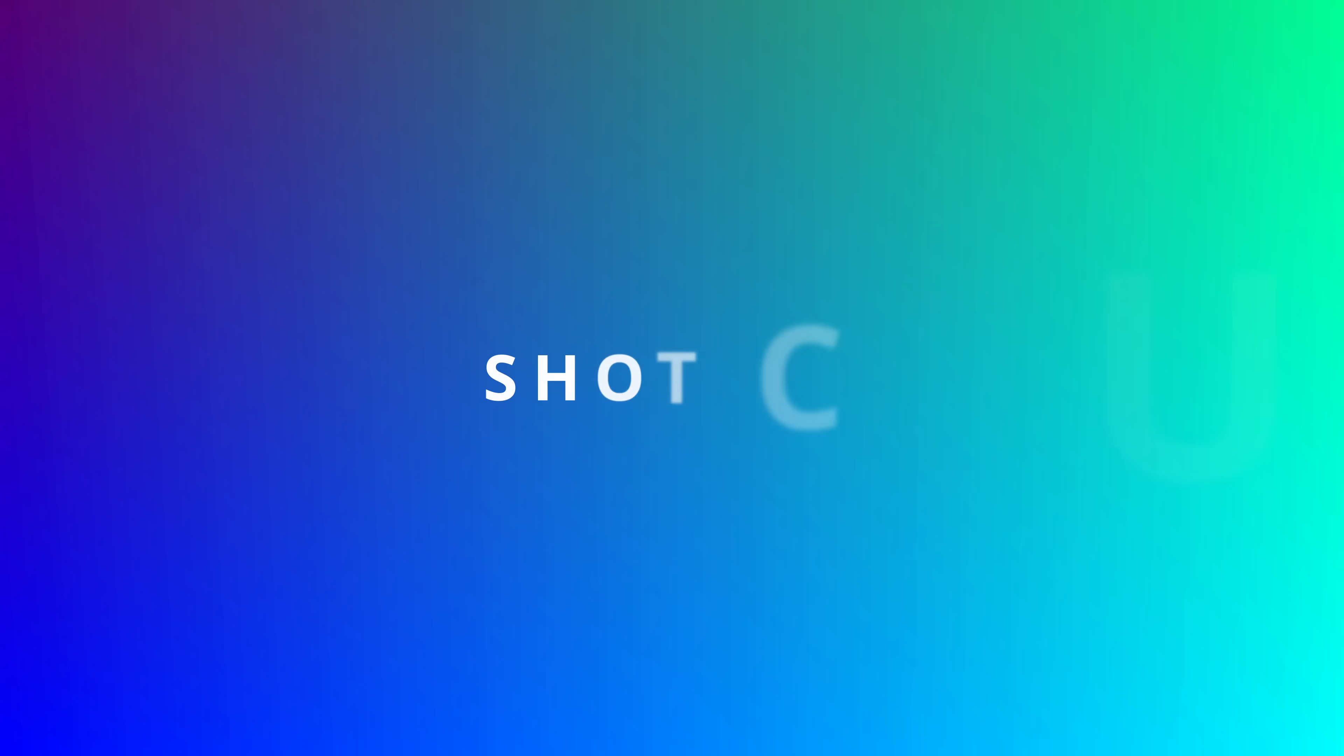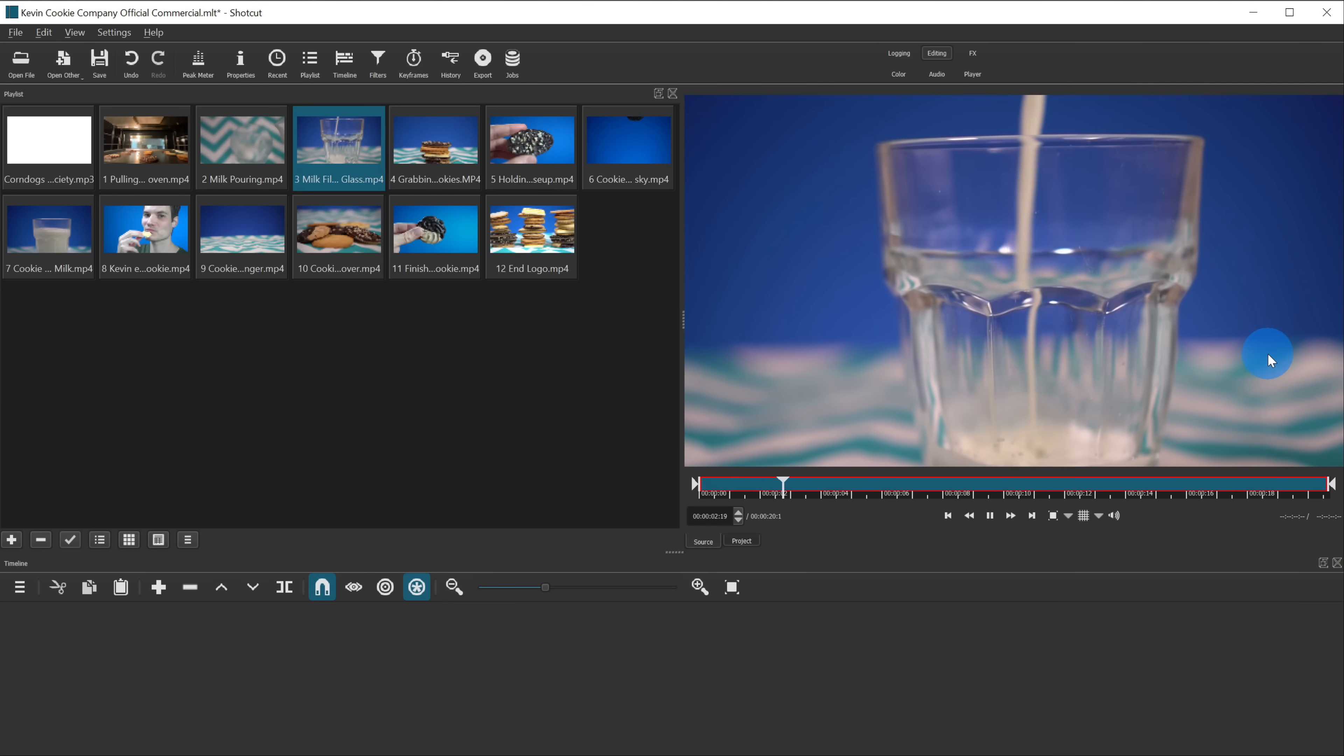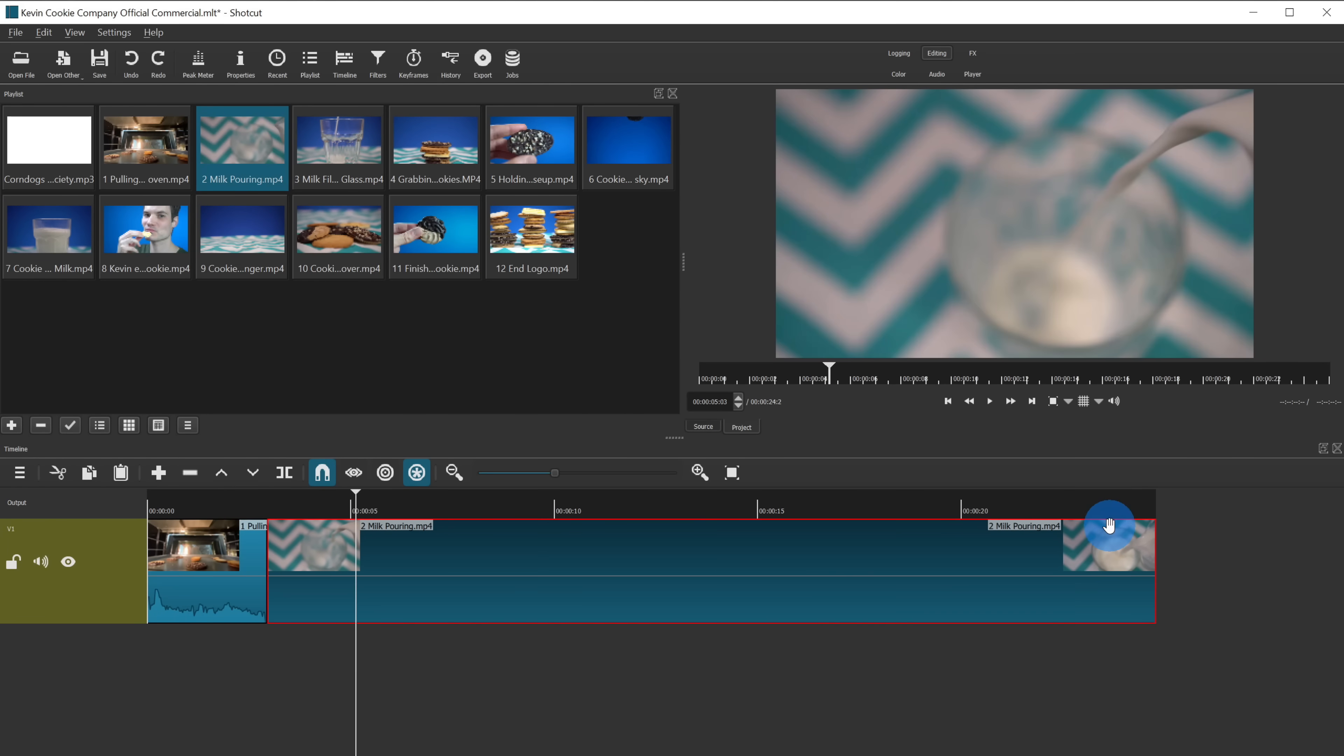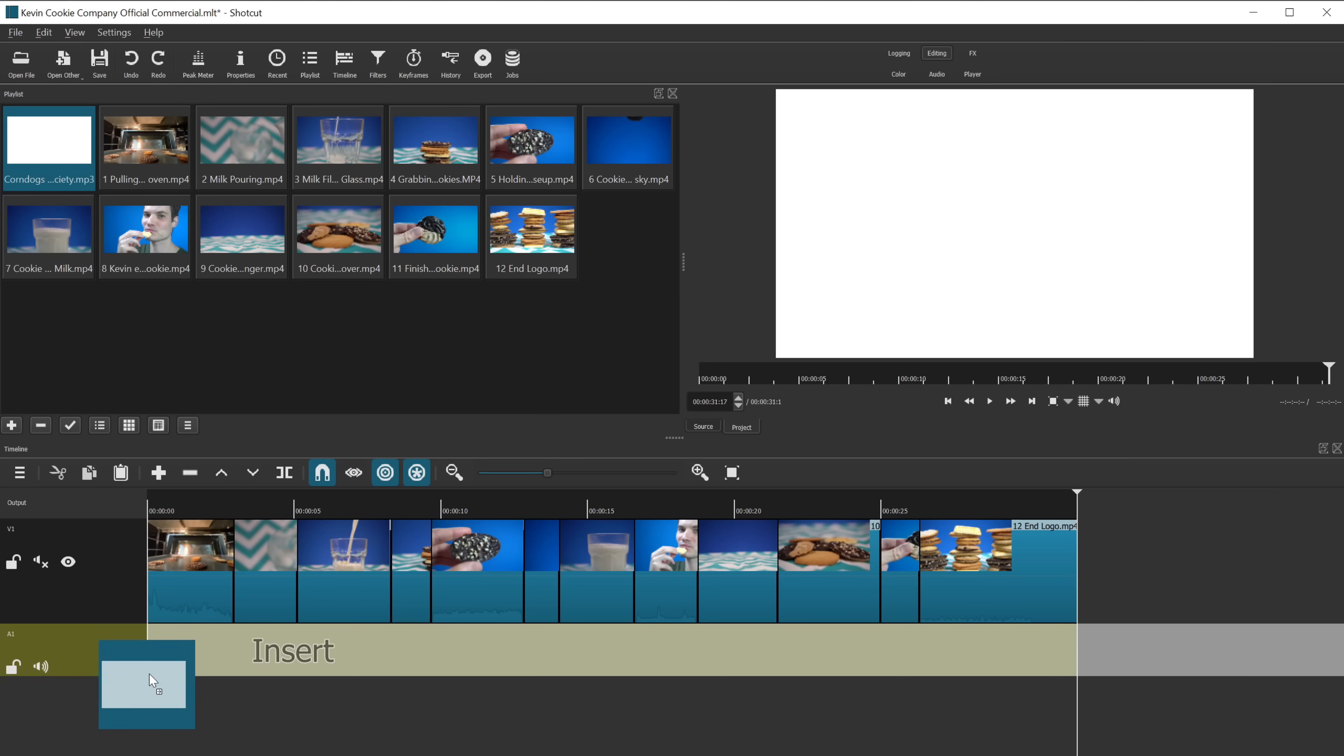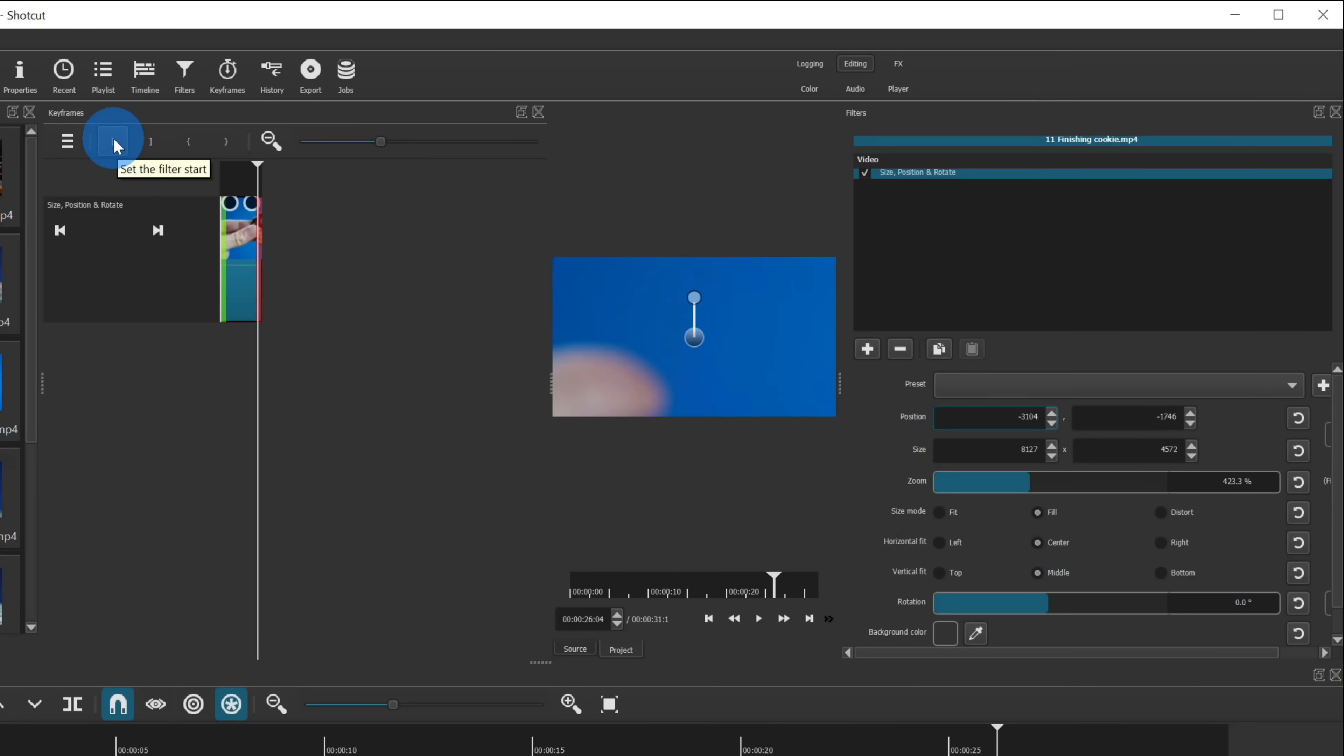This brings us to the last one of today. At number 10, we have the Shotcut Video Editor. This is a free and open source video editor and it includes no watermarks on your video. You can import your videos, place them on a timeline, and edit your video. There are also all sorts of different filters that you can apply. You can adjust the brightness, use chroma key, add text, and even use keyframes. If you want to learn how to use Shotcut to edit videos, I've included a full tutorial up above and also down below in the description.